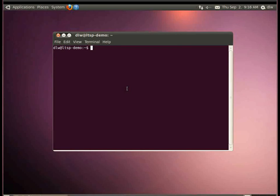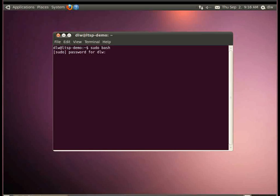In Terminal, we're going to sudo bash to access root.